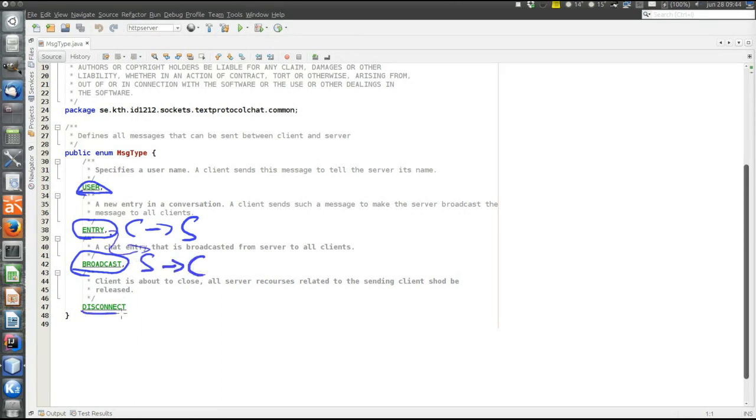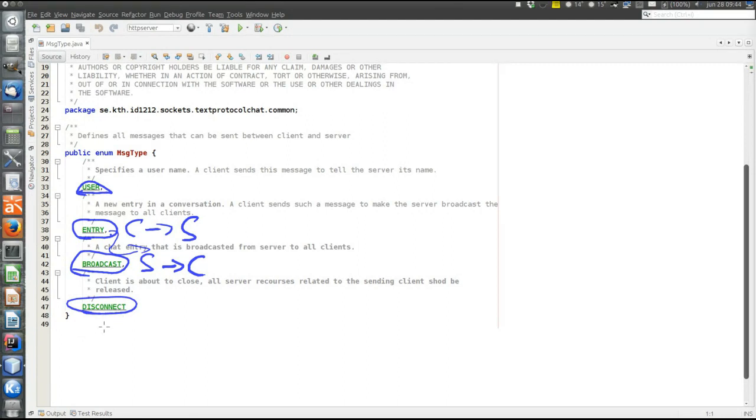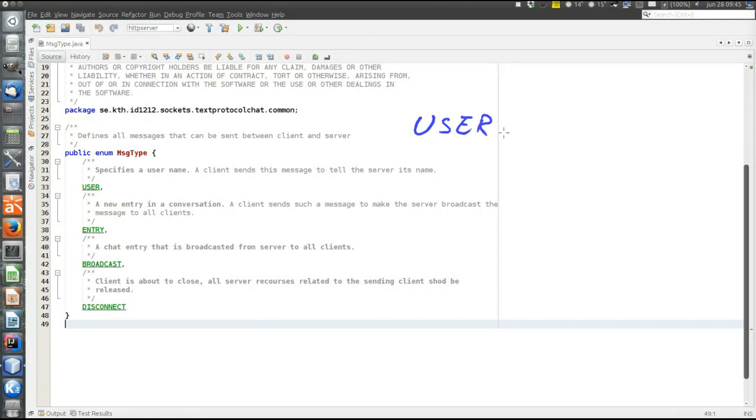And disconnect means that a client is leaving the conversation. The format of a message is that first the message type is sent. For example, user. Say that this is a user message. Then there is a double hash sign. And then follows the message body. In this case, the user name. For example, Alice.